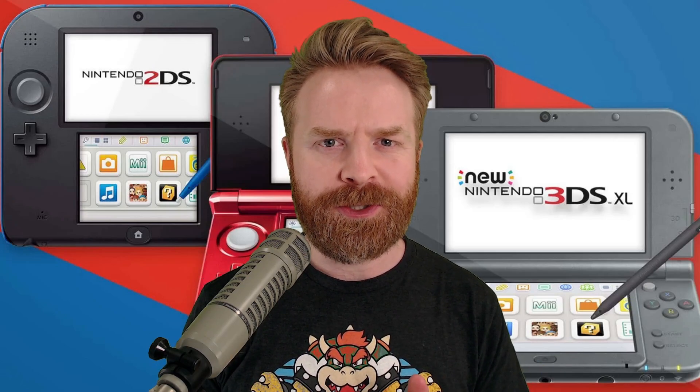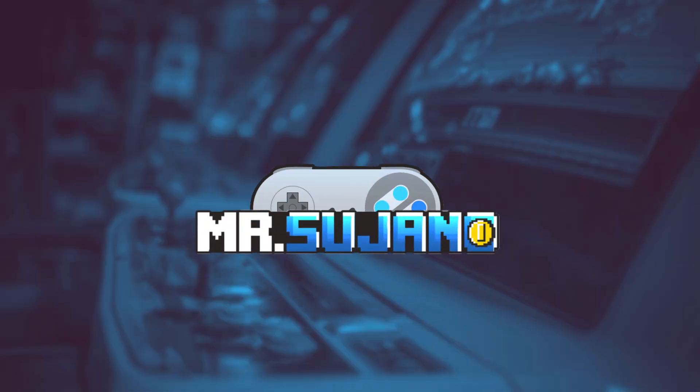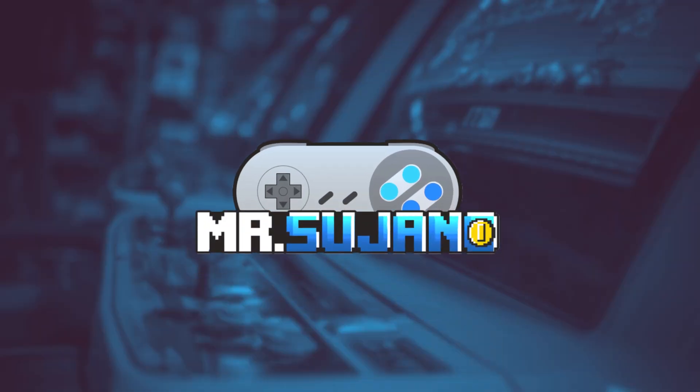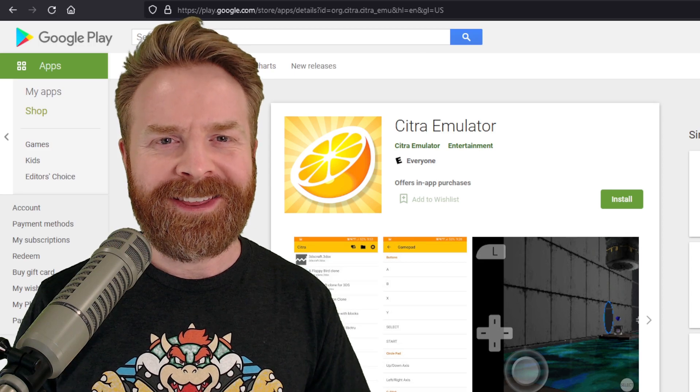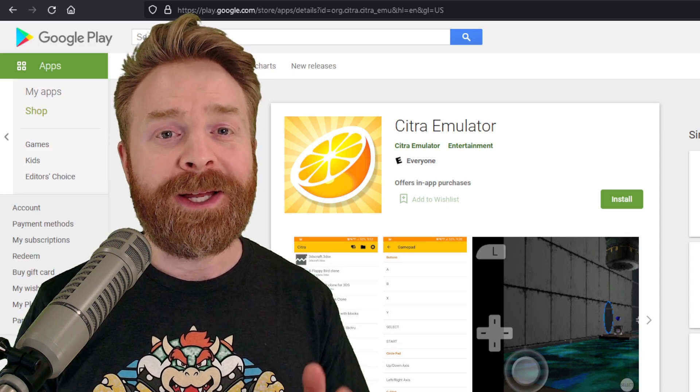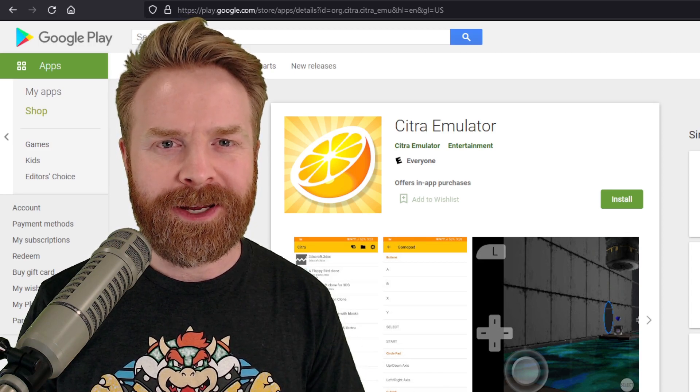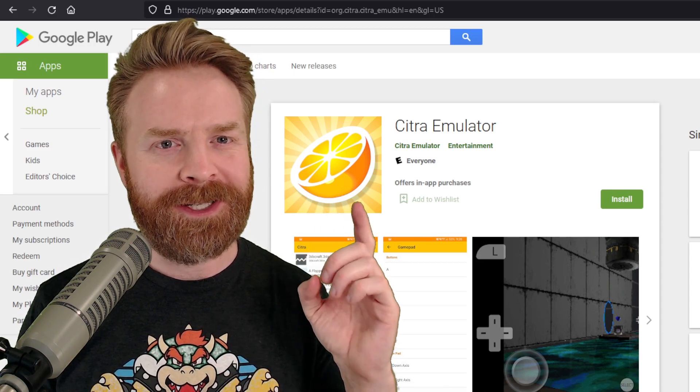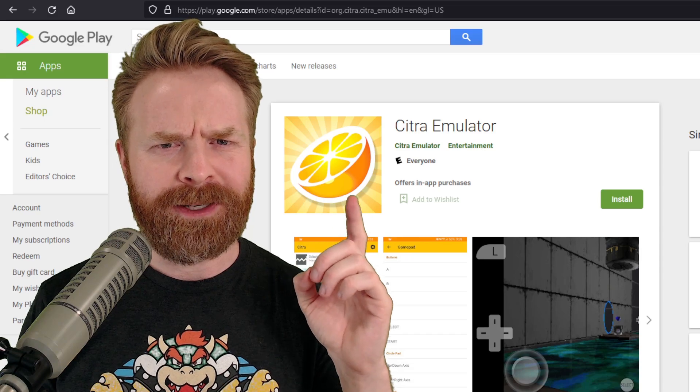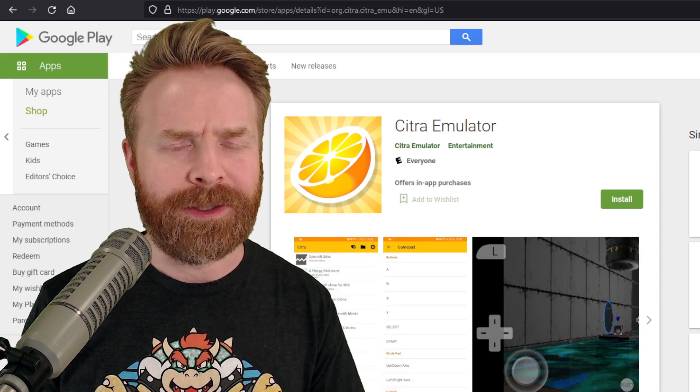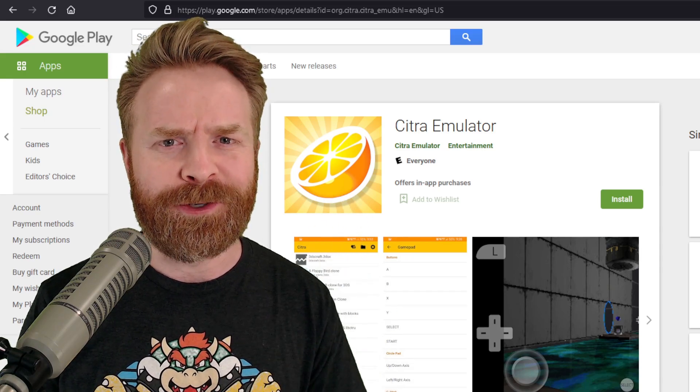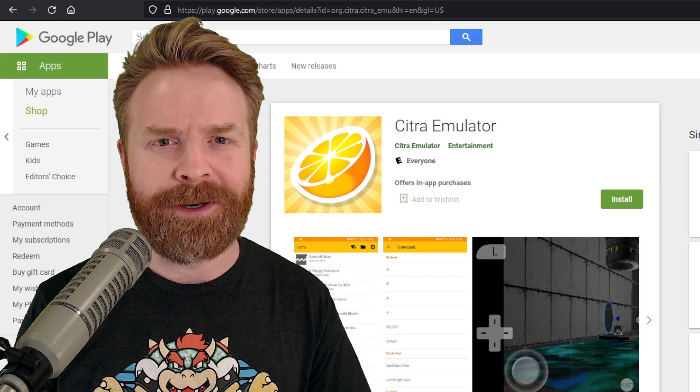Hey everyone, Mr. Sujano here. A new custom version of the 3DS emulator Citra has been released. Let's get started. Alright, to kick things off, if you like to play Nintendo 3DS games on Android, Citra is definitely the way to go, and there are a few different versions of this emulator.